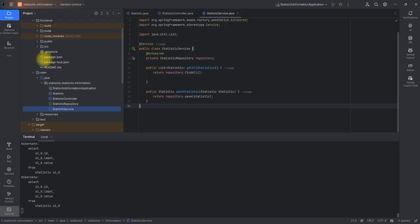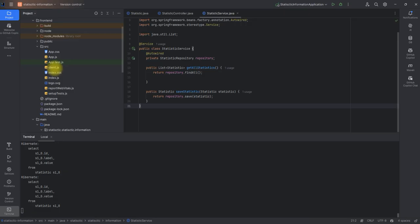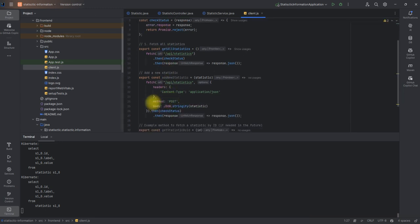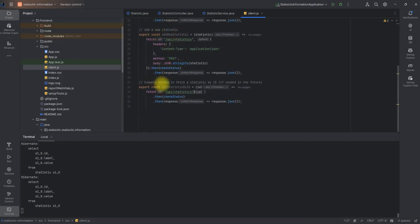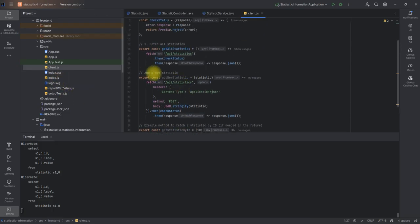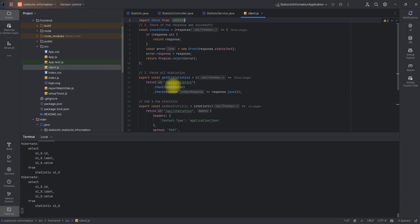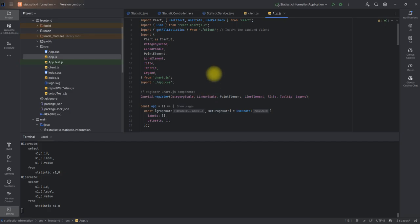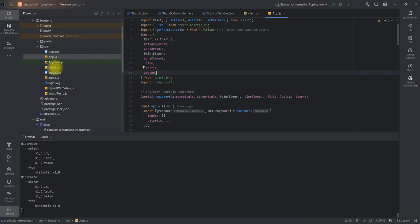This back end is connected to the front end. If I go to the front end and navigate to src, there's a client file here. This is a table connected to the API back end — it fetches information from the back end. It has methods: fetch all statistics, add new statistic, and a method to fetch a statistic by ID — which you can configure yourself. I'm getting all the data from client.js.